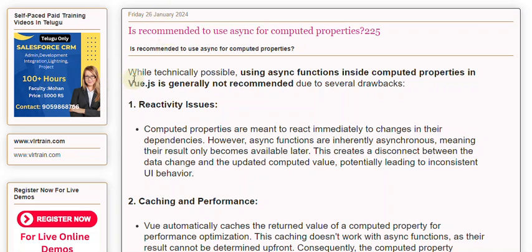While technically possible, using async functions inside computed properties in Vue.js is generally not recommended due to several drawbacks.